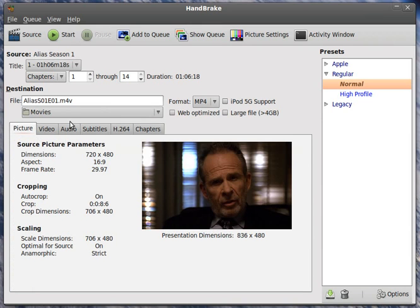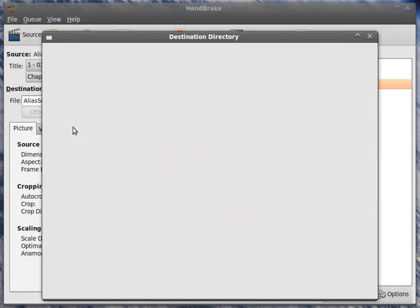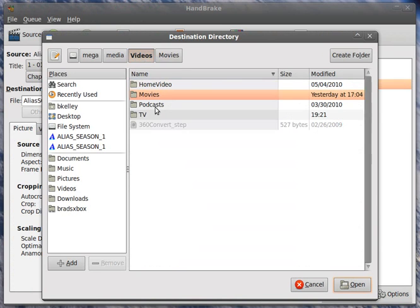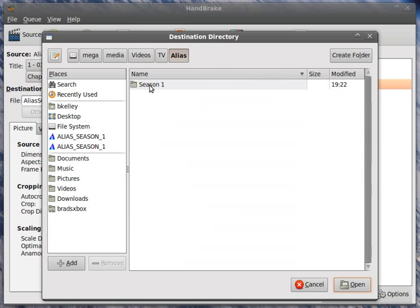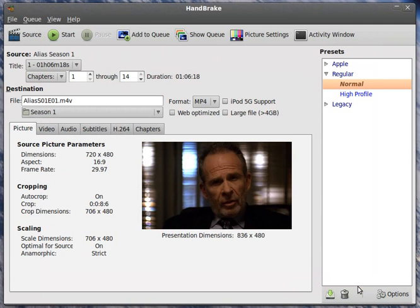I've got to change the directory we're putting this in, too. Because, of course, we don't want to put it in the movies directory. That's got to go in the TV directory, then Alias Season 1. And open that, so it goes in the right directory.